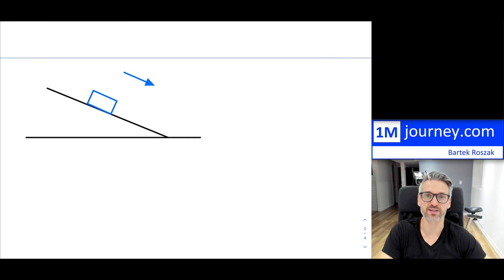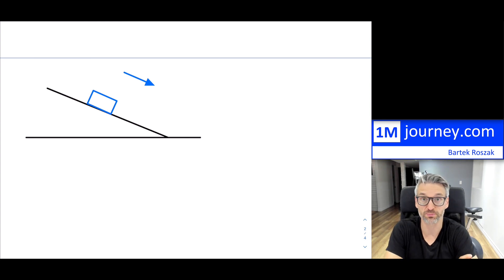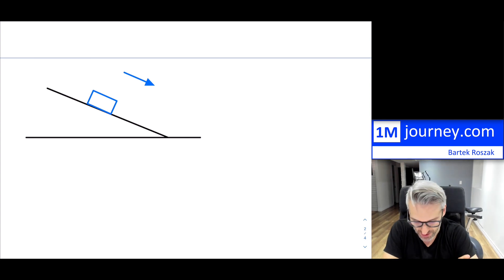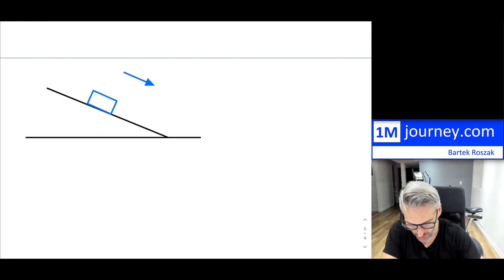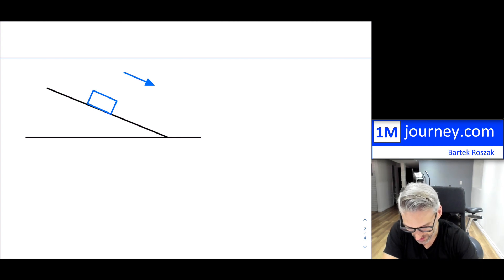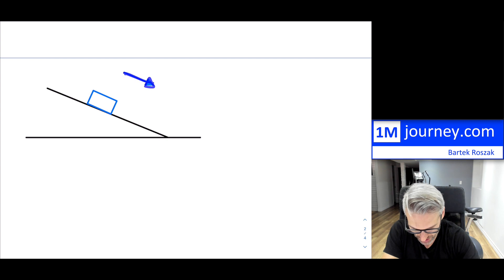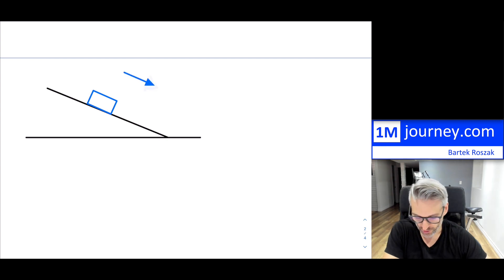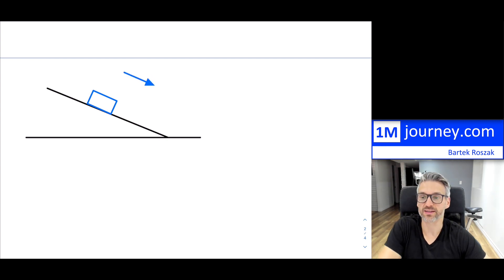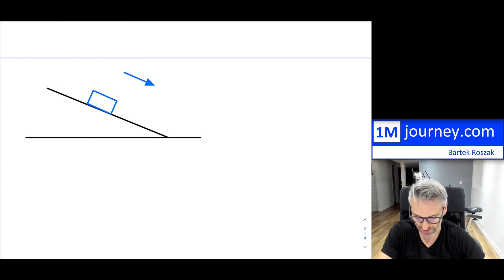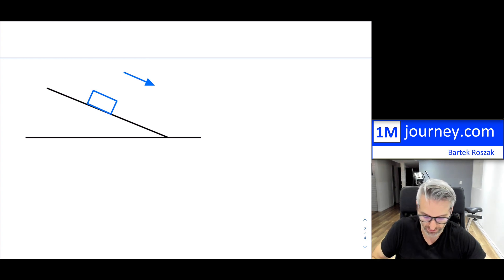Let's keep going. Here is a box on a ramp. We're going to assume the box is left alone and it is sliding downward along the ramp. So what happens to this box as it slides down?